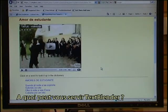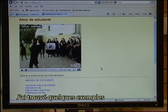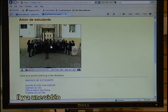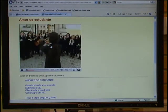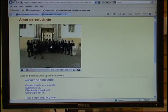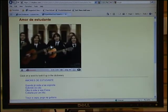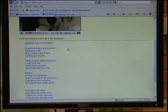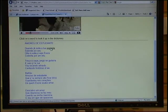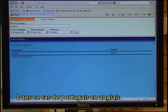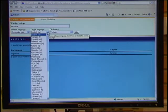So what is it that the Text Blender can do for you? I found some examples. This example has been made by a Portuguese team. It has a video — you can click on any word and look up the word in a dictionary, in this case from Portuguese to English. You can also change the target language.